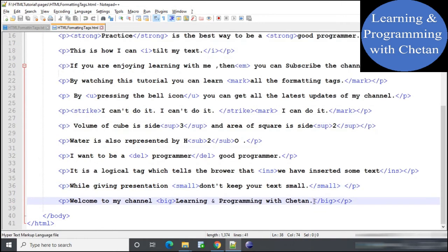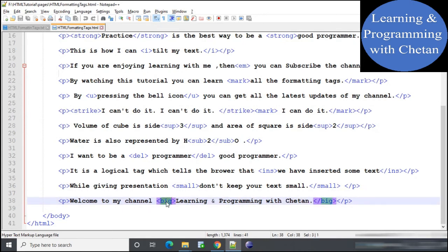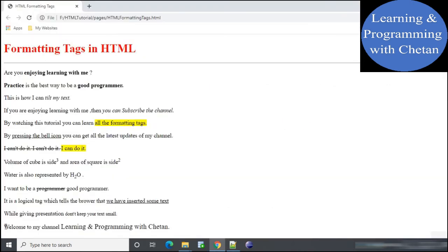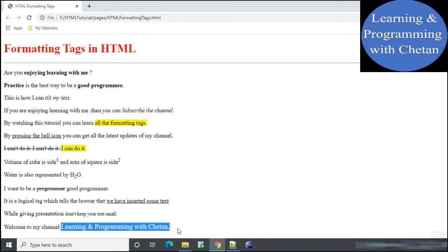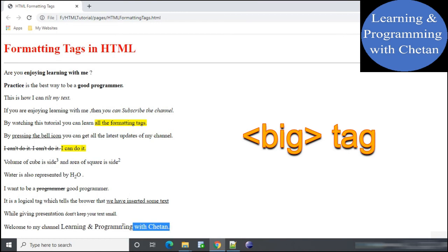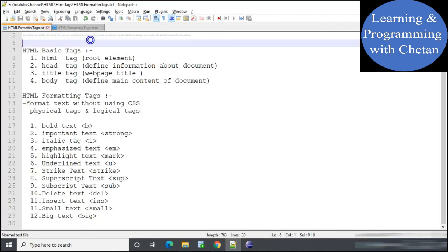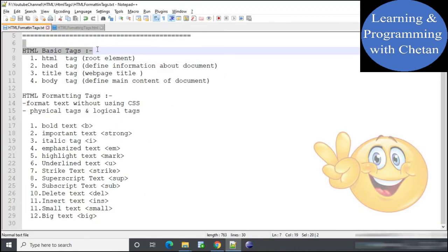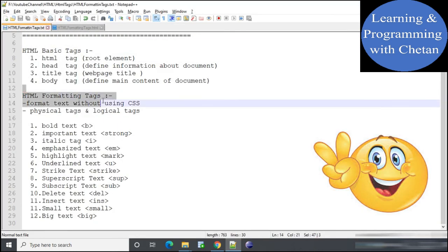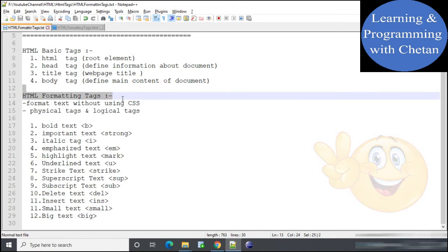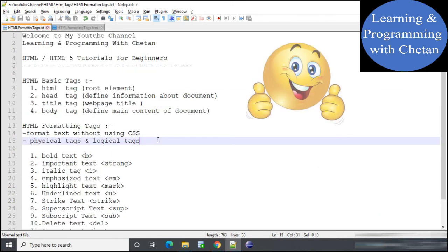Next is the big tag. If we want text to appear in a larger size we use the big tag. In the statement 'welcome to my channel — learning and programming with Chetan', the content 'learning and programming with Chetan' is inside the big tag and appears in large size. I hope you are able to understand the basic tags and formatting tags discussed in this tutorial. Stay tuned and subscribe to my channel to get the latest updates.